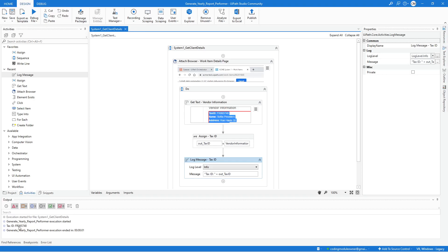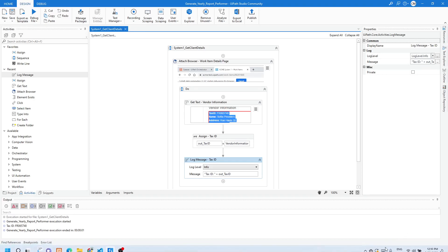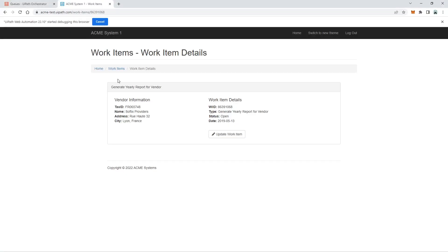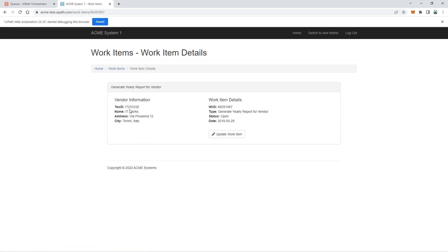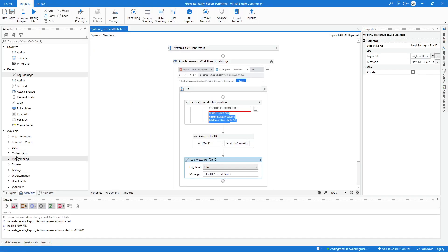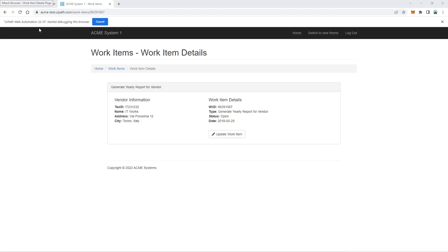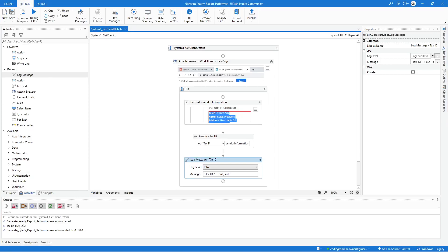It captured FR065748 — let me verify that's correct. It is correct. Let's also check a different Generate Yearly Report item. This one has Tax ID IT2312. Back in UiPath Studio, hit Run File again, and now it captures IT231232. We can retain the Log Message activity so when we run the complete project we still have access to the Tax ID captured by this workflow.